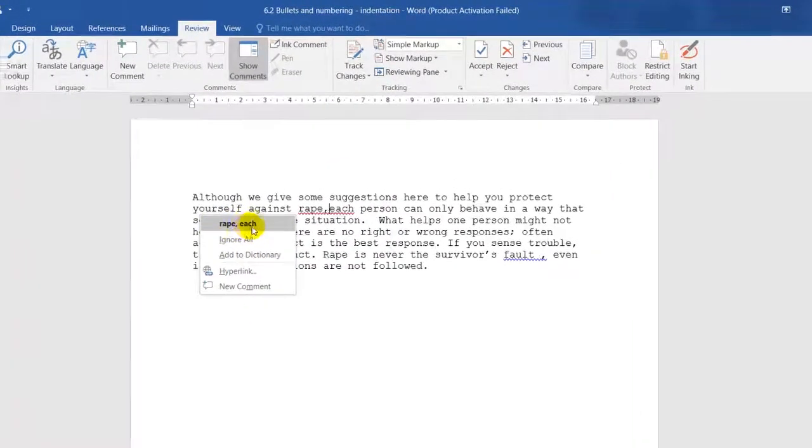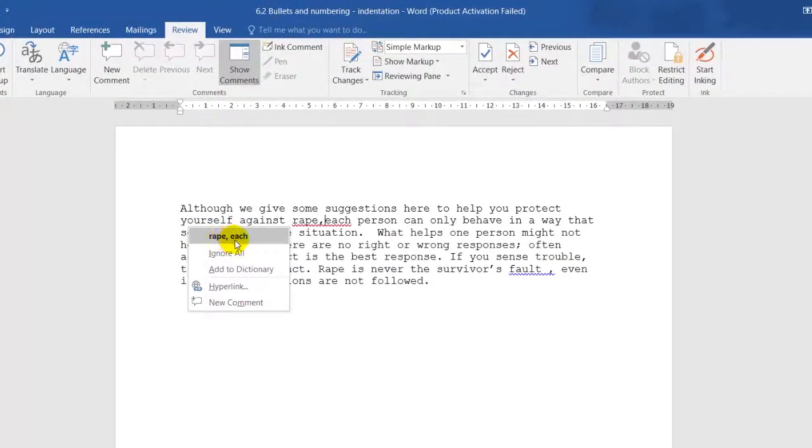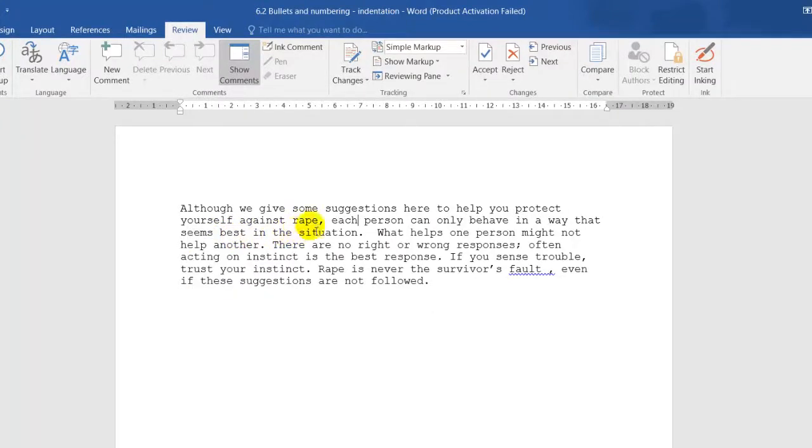For this one, there's only one option: comma and 'each'. I'll click on that to clear it.